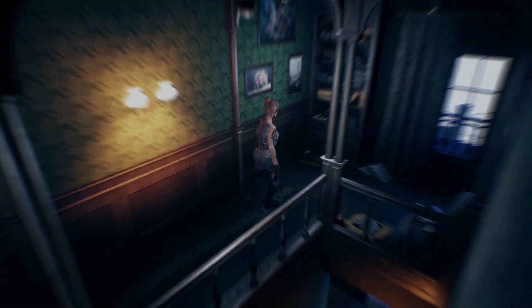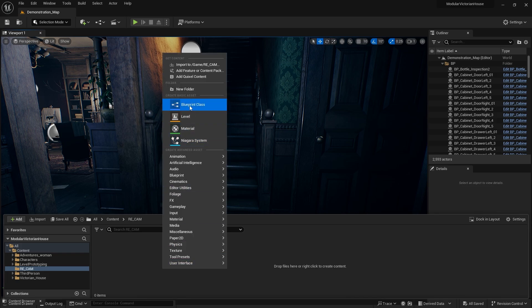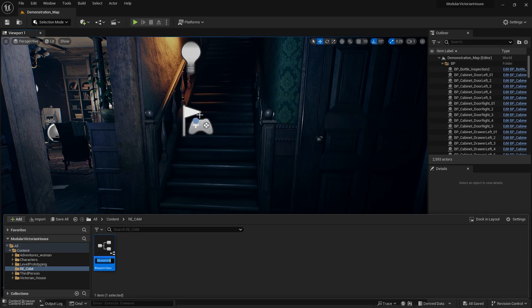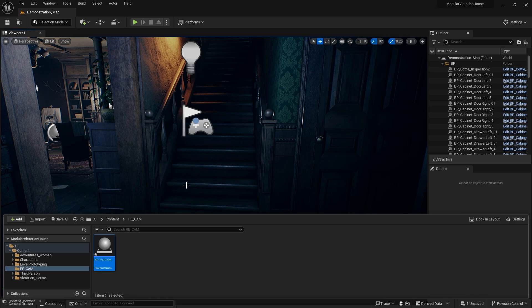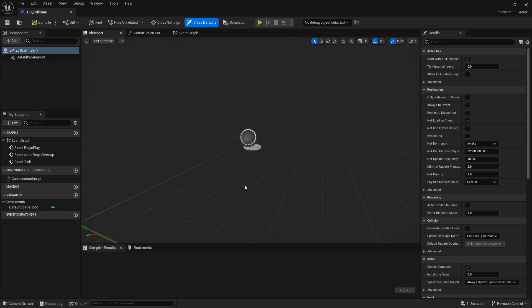Let's start now. I've created a folder in which I'm creating a blueprint class actor. Let's call it BP Evil Cam. Let's open it and add a camera.